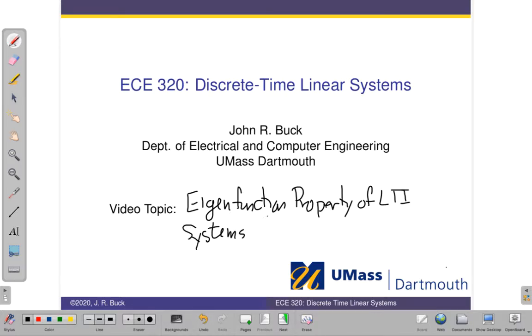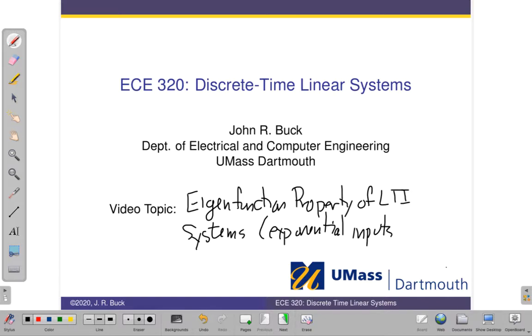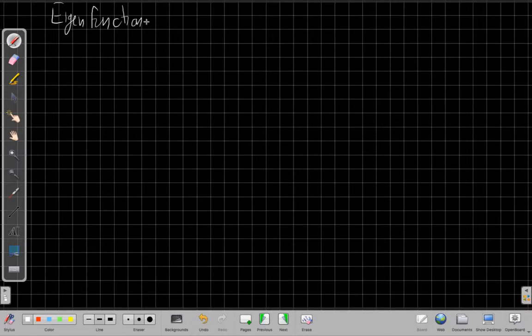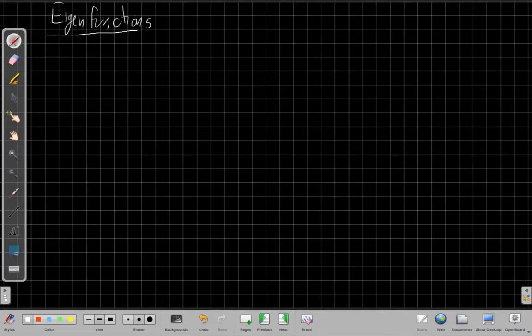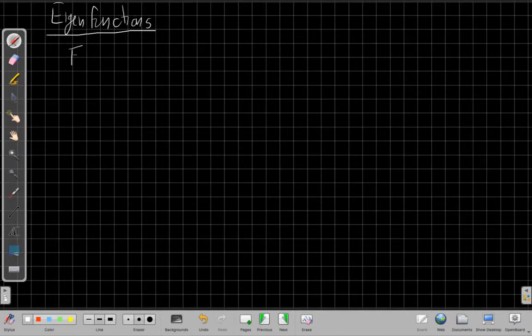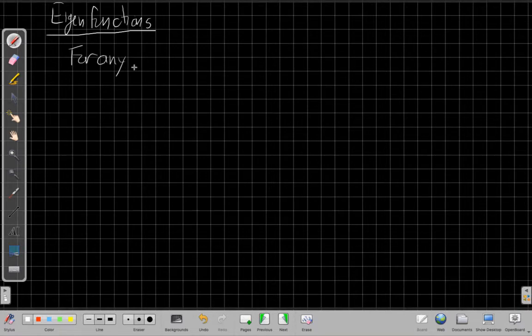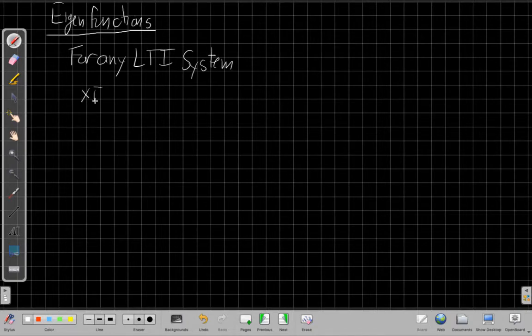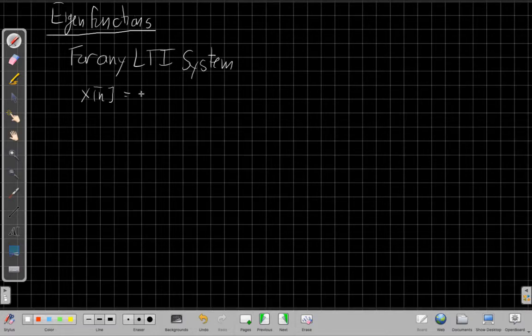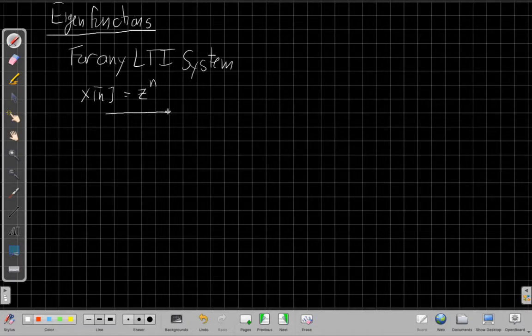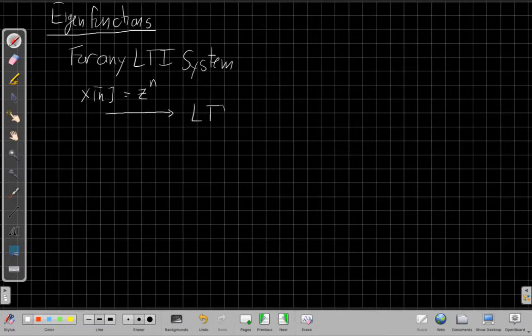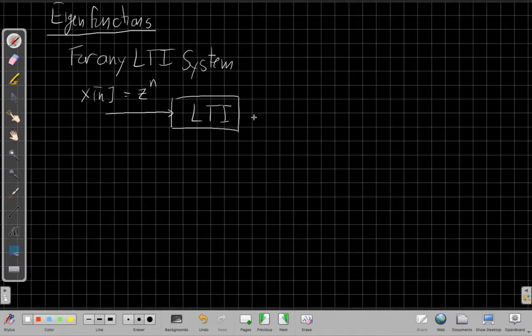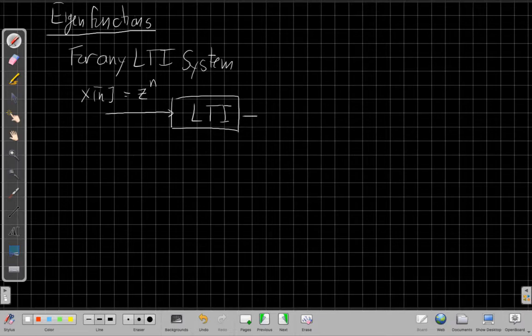All right, so my topic for today is the eigenfunction property of LTI systems. The idea of eigenfunctions is that for any LTI system, if my input is a complex exponential, so if I can write my input just as x of n equals z to the n for all time, and that all time is important,